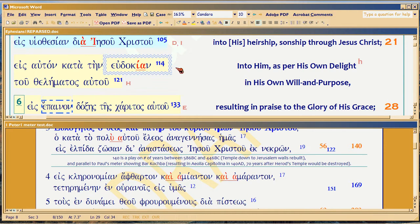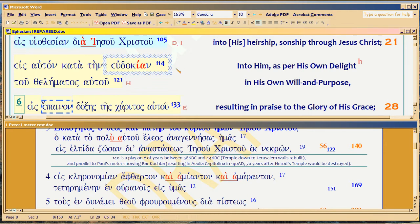There is a technique in Greek drama and in Greek literature called anaphora. The modern version of it is a lot simpler because we're so dumb now versus the ancients. When we say holy, holy, holy — that's an anaphora. You're repeating something three times.